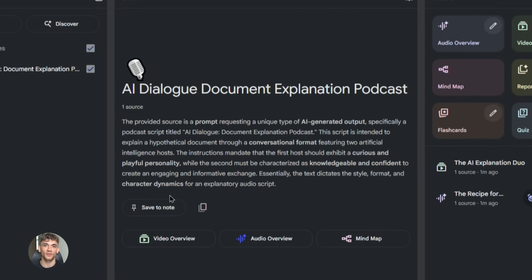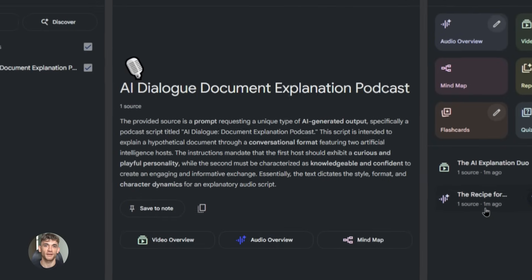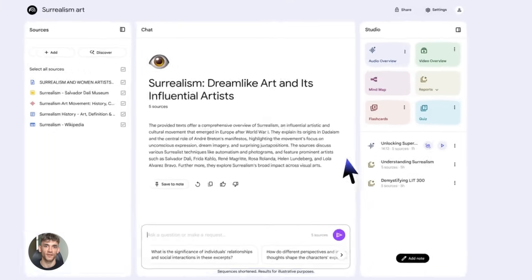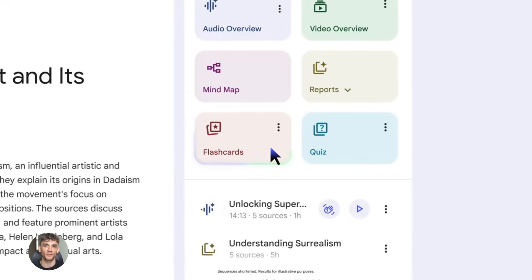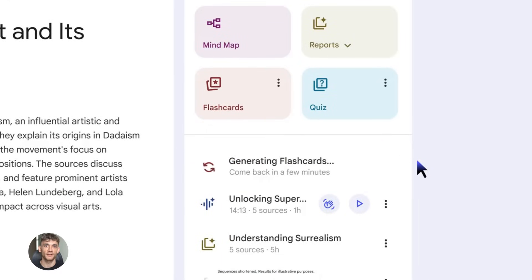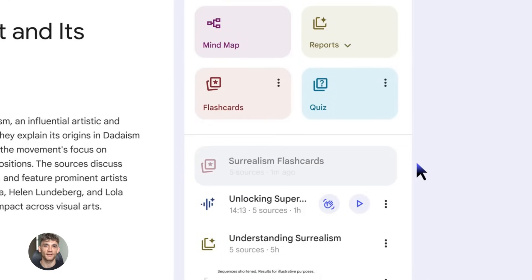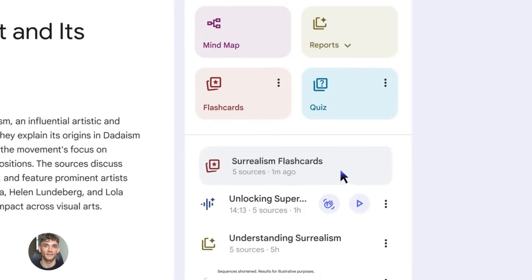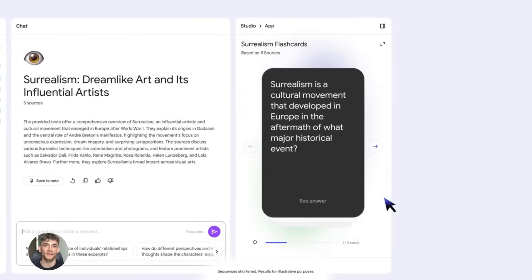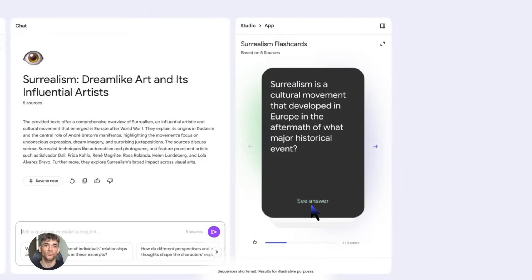Step four, download the audio file. Now you can upload it anywhere - YouTube, Spotify, your website, social media, everywhere. Step five, take that same content and repurpose it. Create a blog post, social media posts, email newsletters, YouTube video scripts. You're getting 10 pieces of content from one research session. That's the power of this workflow.